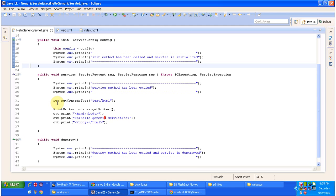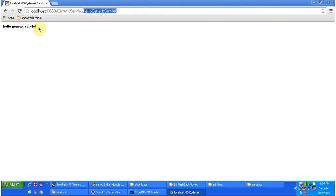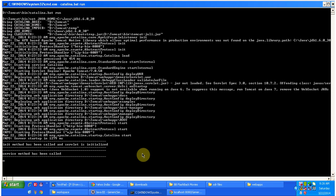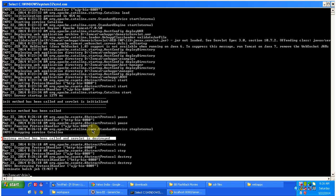Once the servlet is initialized, it immediately calls the service method. You can see 'service method has been called'. We are writing 'Hello Generic Servlet' in the PrintWriter object, and the response is sent back to the client, which displays 'Hello Generic Servlet'. When I shut down the server, the destroy method is called — you can see 'destroy method has been called and the servlet is destroyed'. The servlet container automatically calls the destroy method. This is about Generic Servlet — thanks for watching, bye.